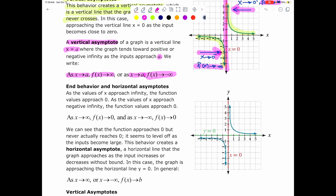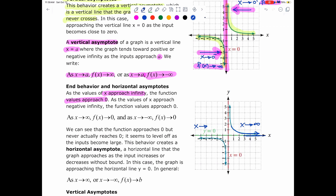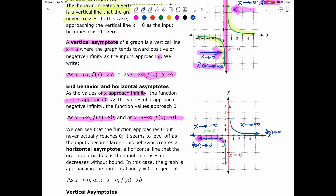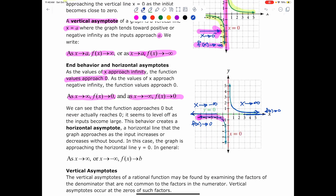End behavior and horizontal asymptotes. As the value of x approaches positive infinity, the function value approaches 0, as you can see here. Notice the behavior of the function — it is approaching the line f of x equals 0, which is the x-axis. On the left side, when x approaches negative infinity, the function again approaches the x-axis, or the line where f of x approaches 0. In both cases, the function approaches 0 but never actually reaches 0 or crosses the x-axis.